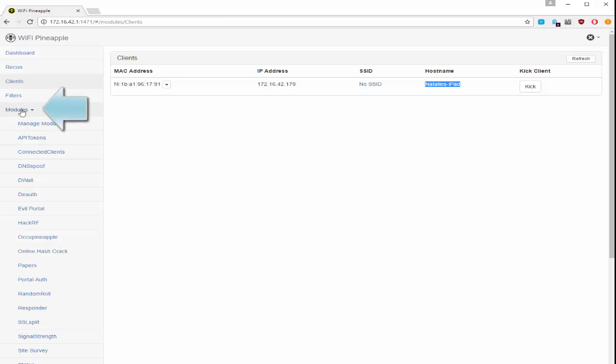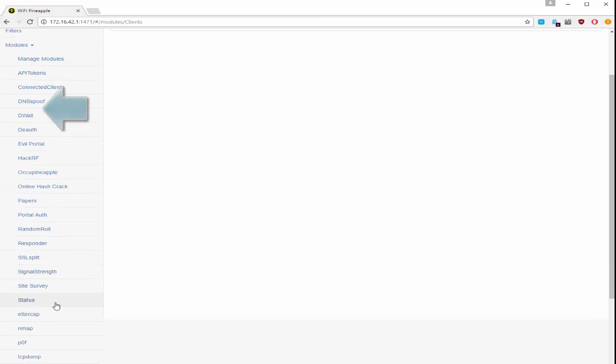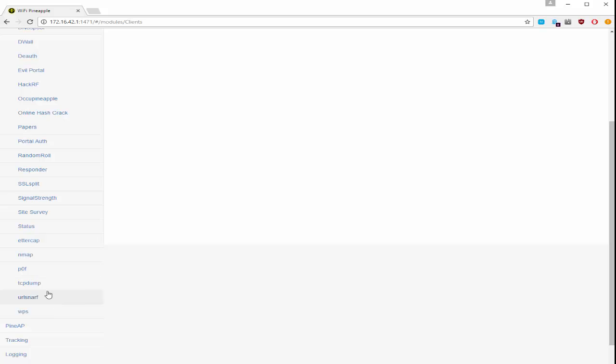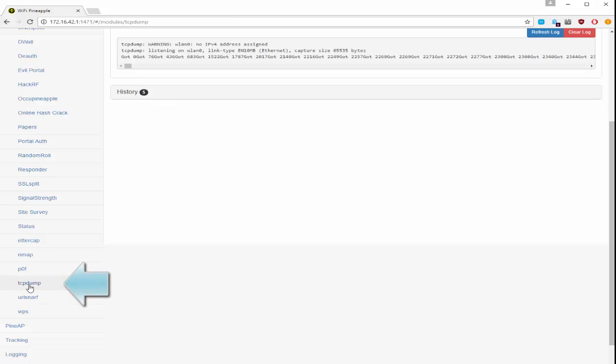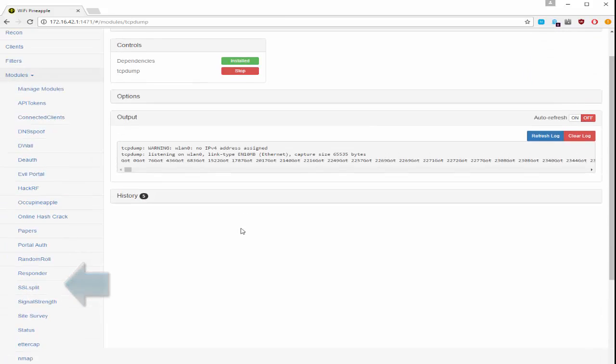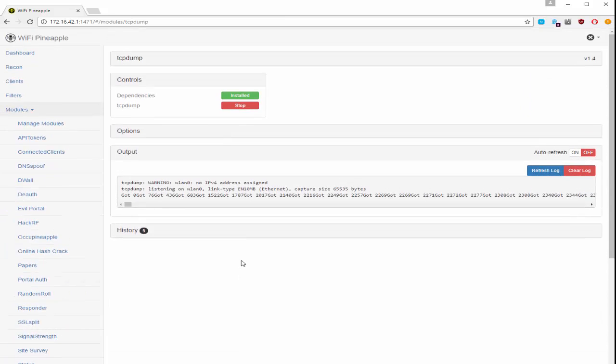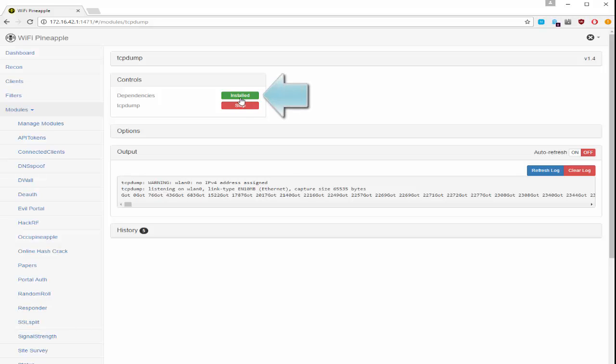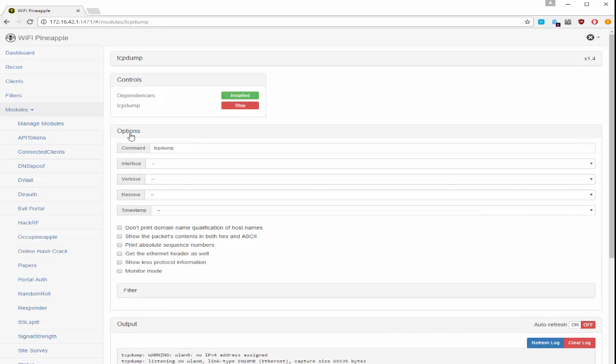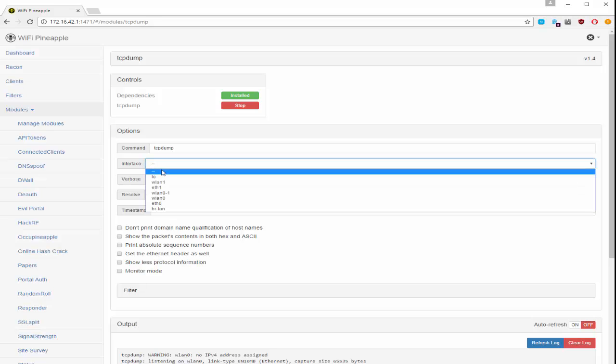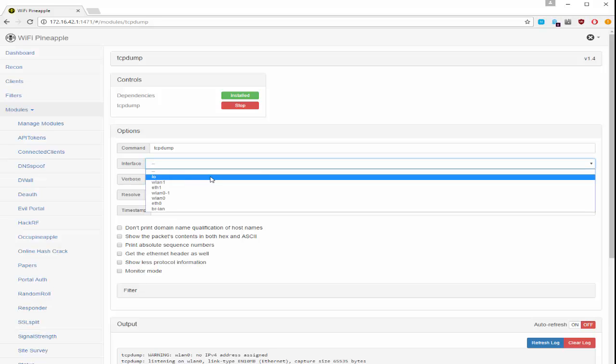From here you want to go under modules and select TCP dump. Now you need to already have all of the dependencies installed. You can click options and you can see that there are various options that can be set.